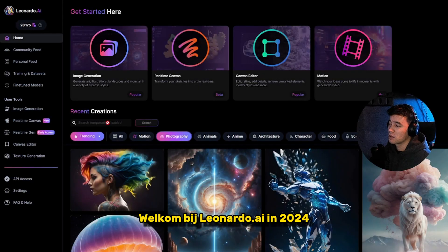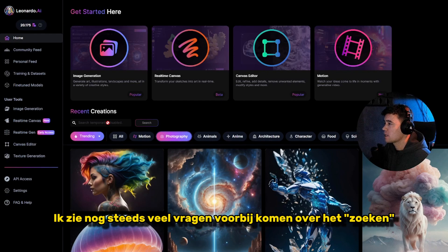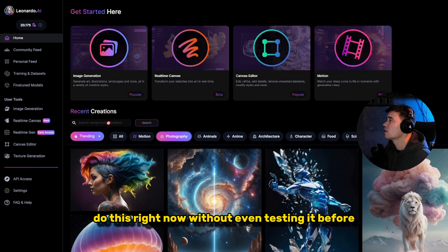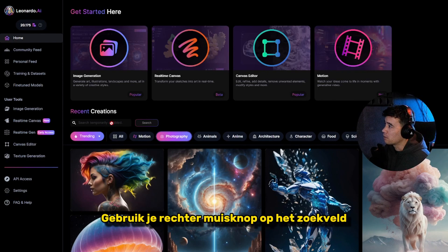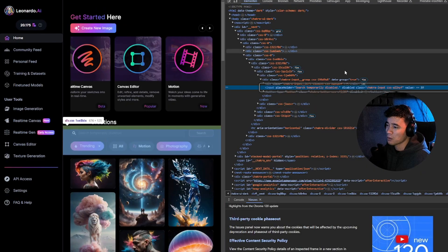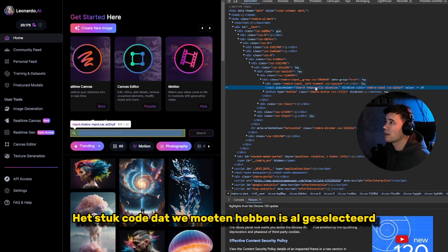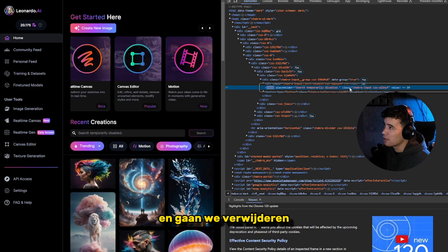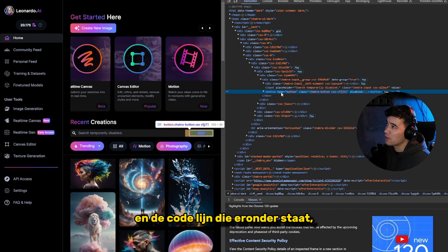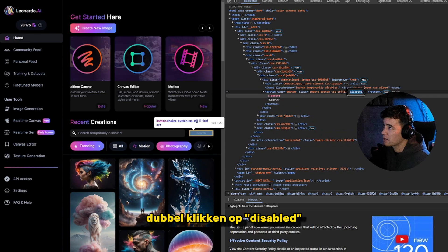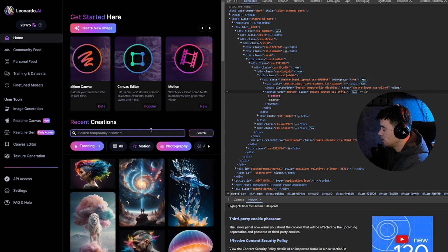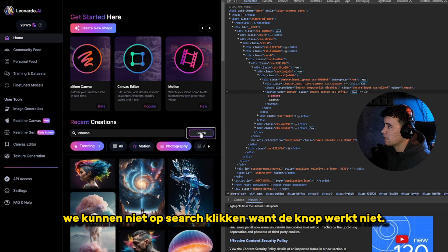Welcome to Leonardo AI in 2024. I still get a lot of questions about the search — as you can see, it's still disabled. Right-click the search bar, go to Inspect. The line is already highlighted — double-click the word 'disabled' and backspace to delete it. On the line underneath, 'button type is button', double-click 'disabled' and delete it as well.